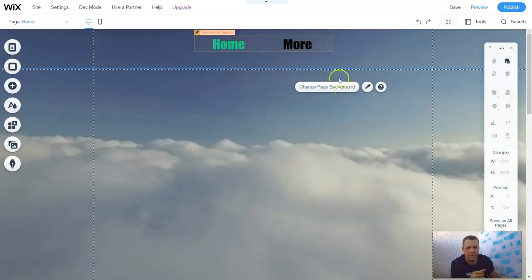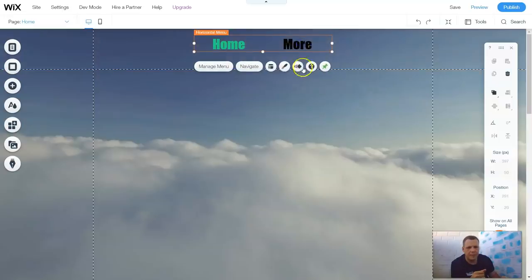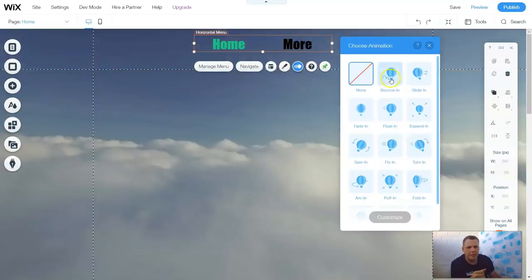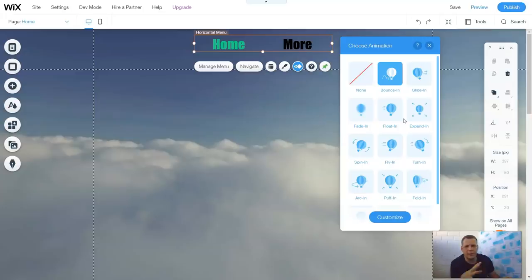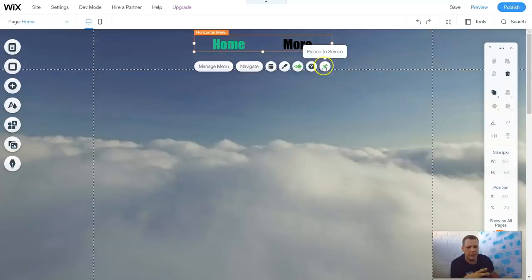And you can see — pretty cool, right? You can click More, and also animations — how that menu shows up. You already have that experience with the animations from the other materials, for text, for video boxes, for boxes, for audio players — for everything that you add, you can have an animation.